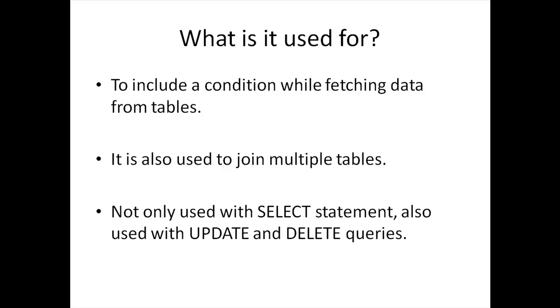The WHERE clause is used when you have to specify a condition that has to be obeyed while data is being pulled from your tables. We've seen how the WHERE clause works with the SELECT query. Another application of WHERE clause is that it's also used to perform join operations.